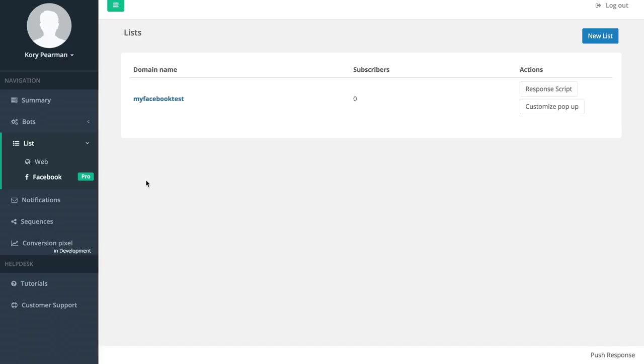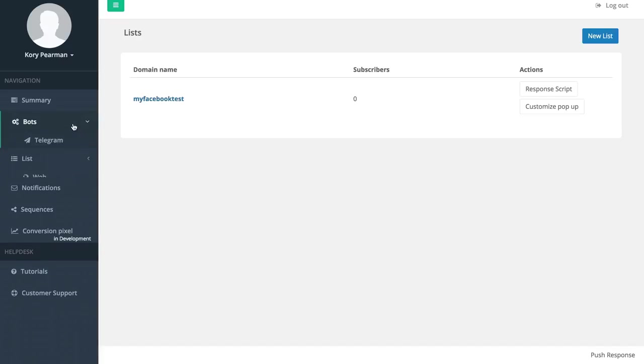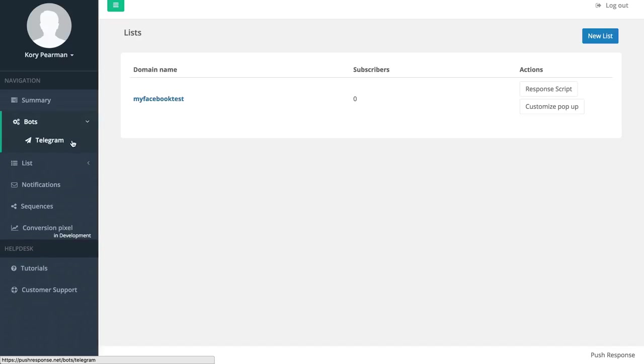Another upgrade that we have is our Telegram bot where Telegram is an active messaging app for phones with over 100 million users and you can build a list on there as well and send out notifications straight to their messaging inbox.